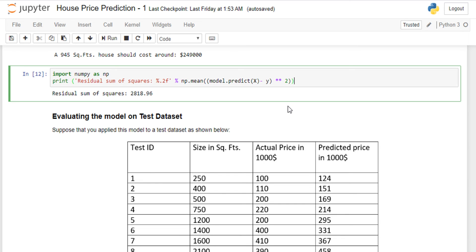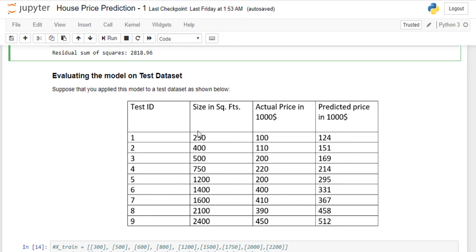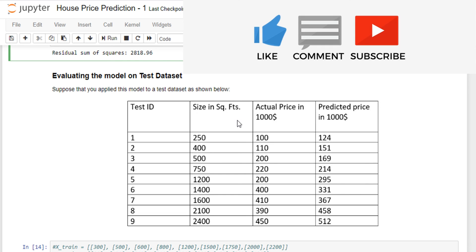Congratulations — our first machine learning model is ready! We've learned linear regression with one input variable. In upcoming videos we'll see how to handle multiple columns, messy real-world datasets with thousands of rows, data cleaning, feature selection, and improving accuracy. In the next video specifically, we'll see how the machine draws the best-fitting line. Thanks a lot — please like and subscribe!